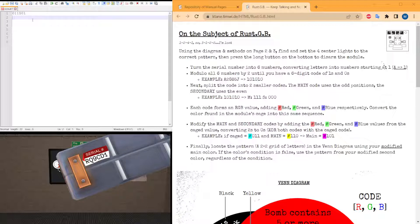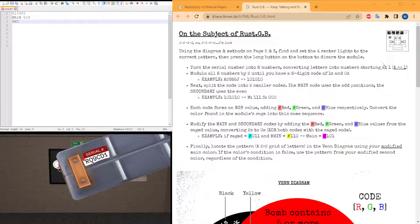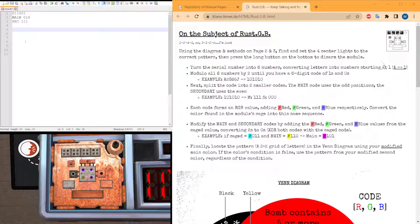Now we take two strings: main and secondary. The main string consists of the 1st, 3rd, and 5th bits, and secondary of the 2nd, 4th, and 6th. Then we take our cage light and translate it into RGB values.